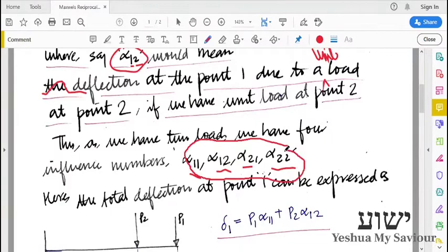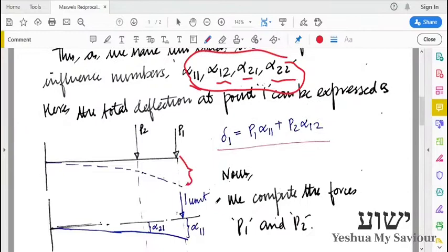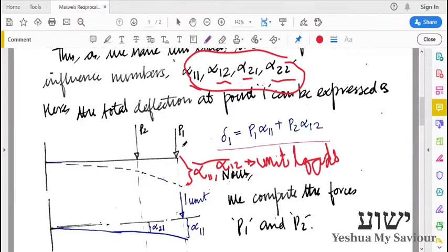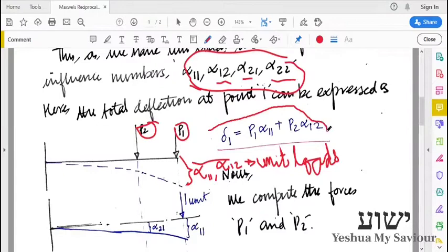Suppose we need to find the deflection at point 1. The influence numbers related to this are alpha11 and alpha12. These are defined for unit loads. To find the total displacement due to loads P1 and P2, we multiply P1 with alpha11 and P2 with alpha12, and sum them up to get the total deflection.